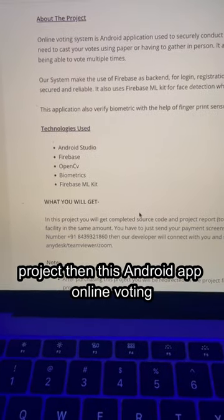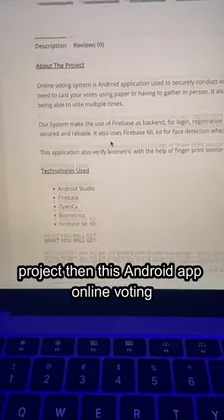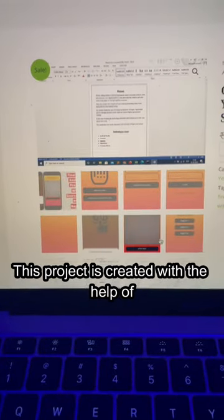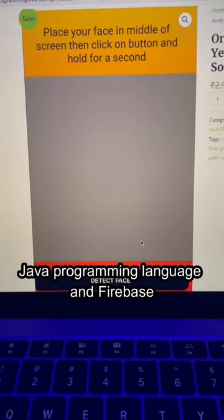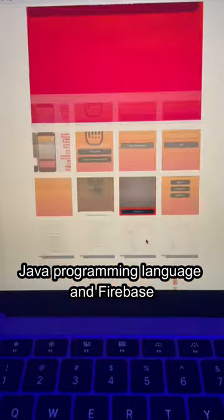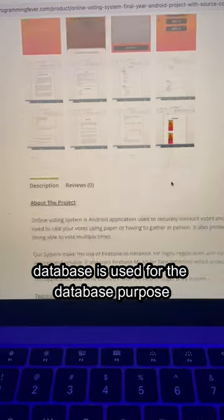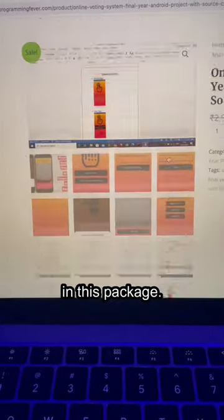then this Android app online voting system is for you. This project is created with the help of Java programming language, and Firebase database is used for the database purpose. In this package you will